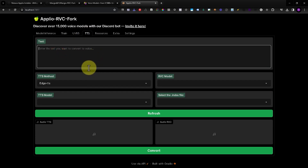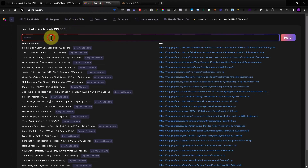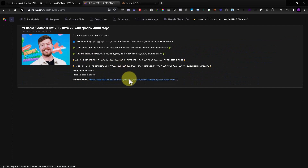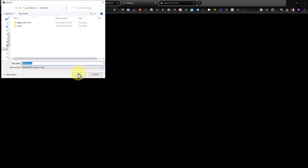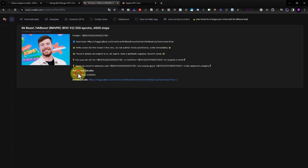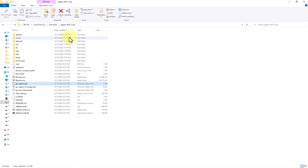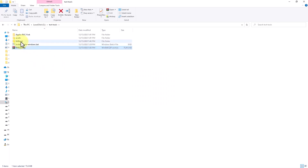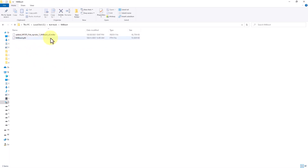We need the voice model first, so we'll use this one for our test. Once it's finished, let's compress it and we have the index file and the PTH file.